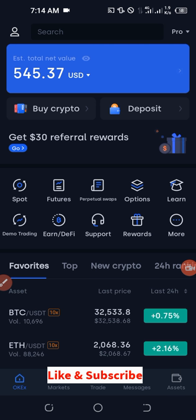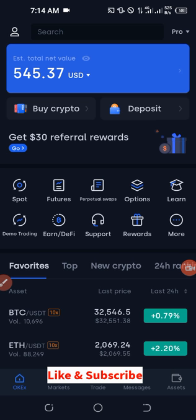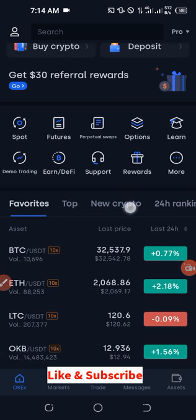If you are new to this channel and you love videos about making money online, about crypto trading and investing, then this is the right channel for you. All you need to do is hit the subscribe button and the notification bell. There's also a link to my Telegram group where you can join my community, get crypto trading signals, and learn more.